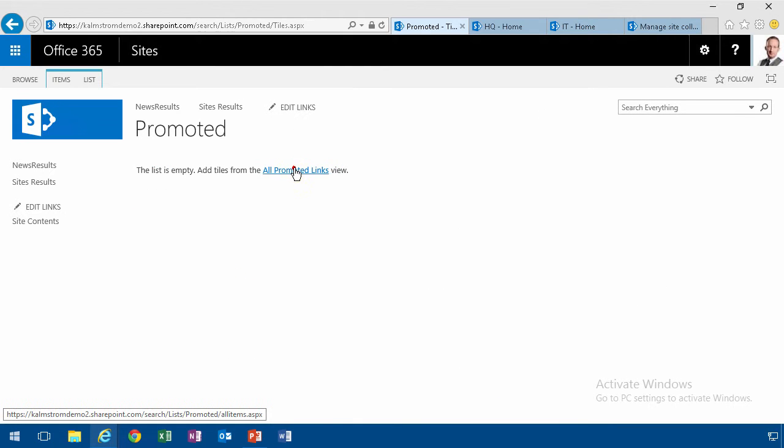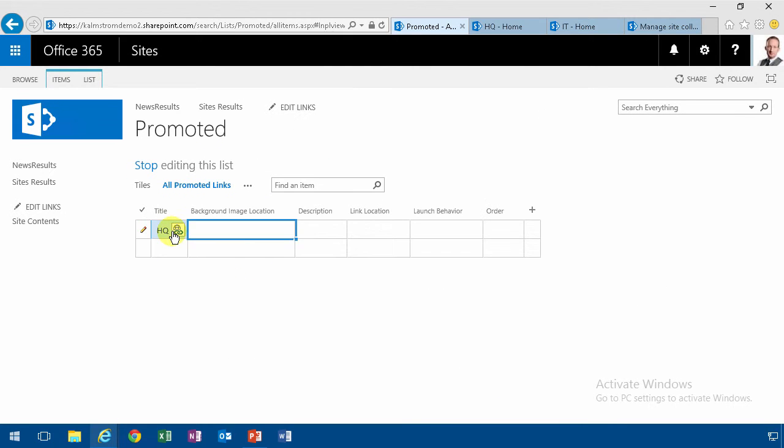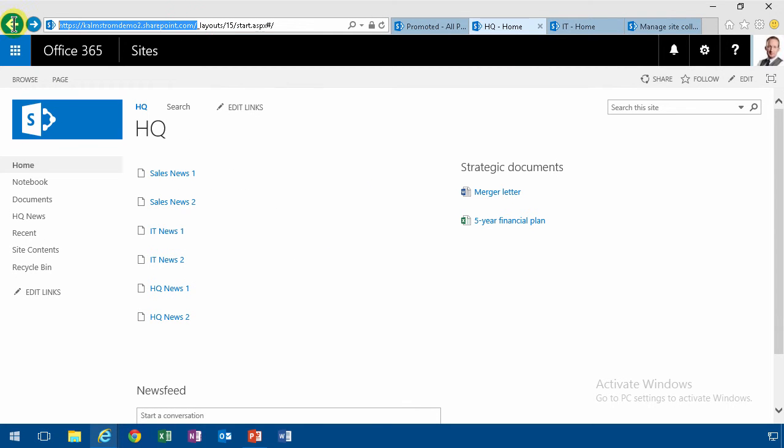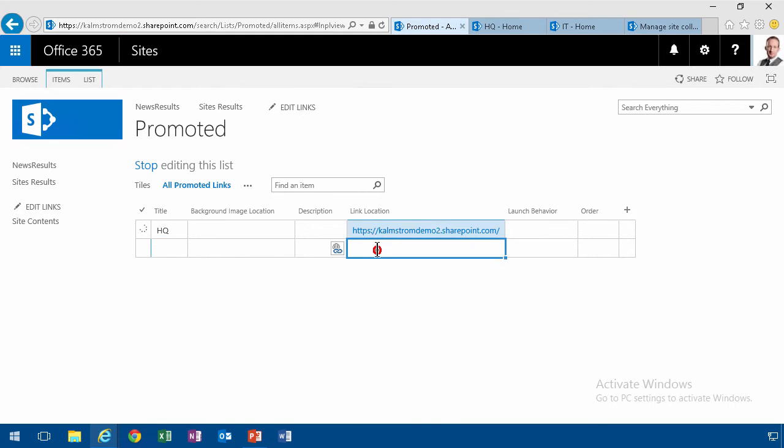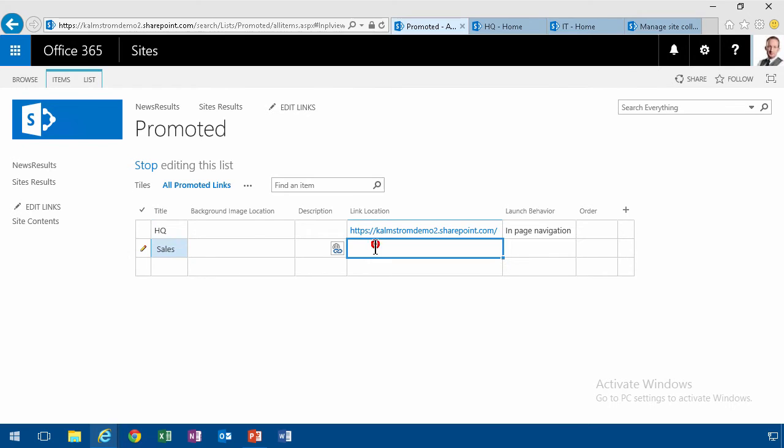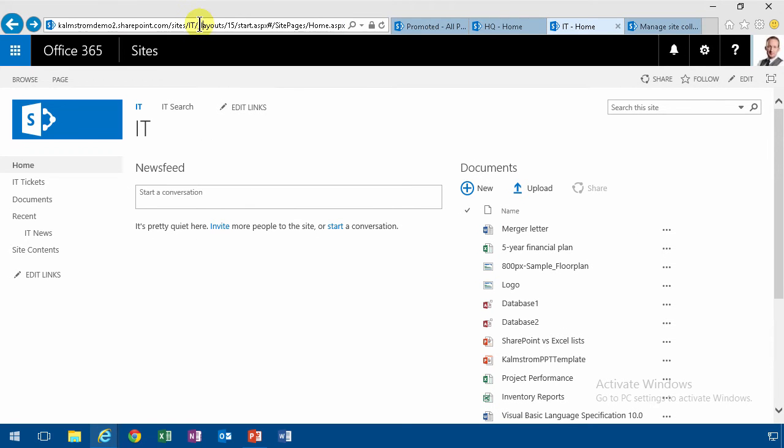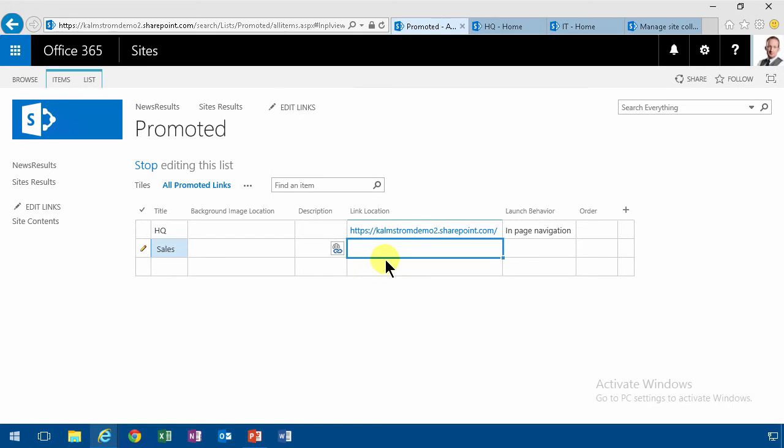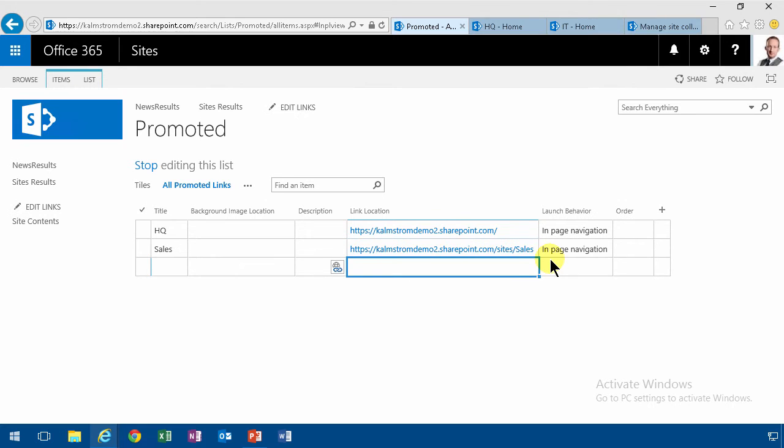I'm gonna edit this and I'll do the HQ. I'll do the link location to that. It's that link, of course. And I'll do the Sales. Almost like that one. There we go. Paste again for the IT. There we go. So there I have a promoted links list.